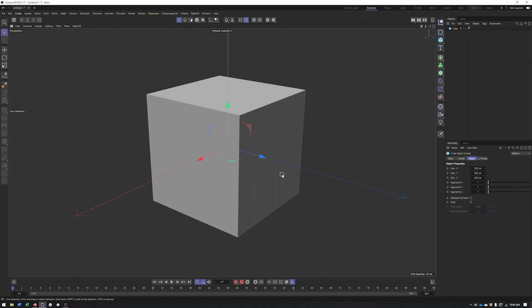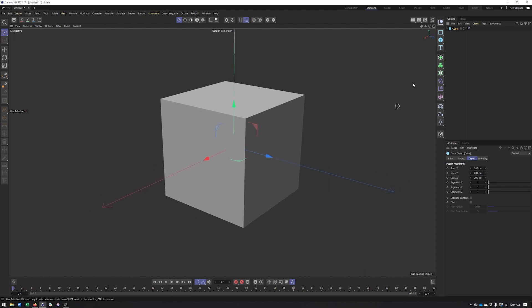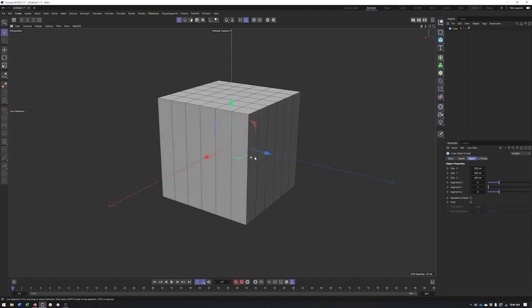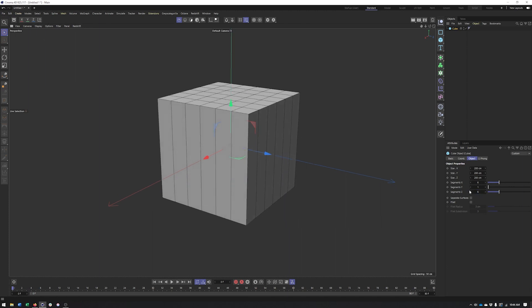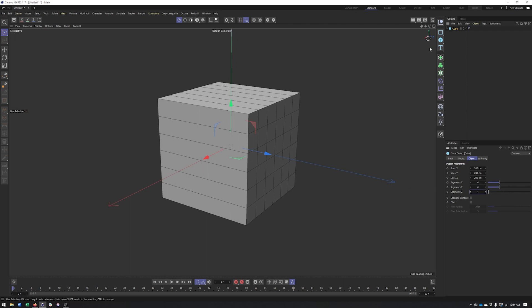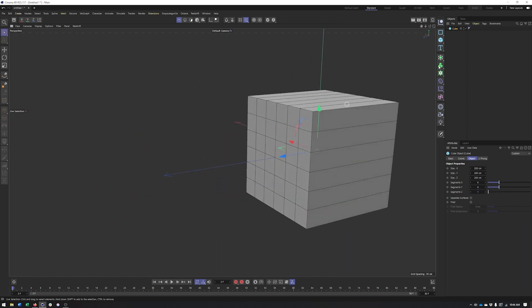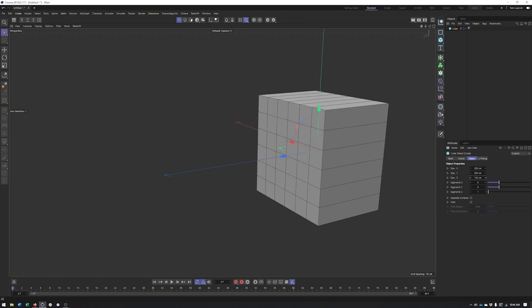The whole point of using an FFD for this type of approach is we can start with very few segments. So I may do something like six segments on the X and actually I want six on the Y as well, only one on the Z. And what I will do is make this cube much thinner on the Z.